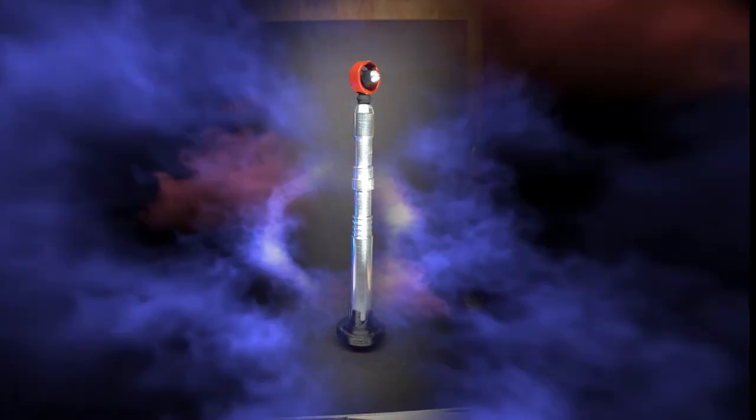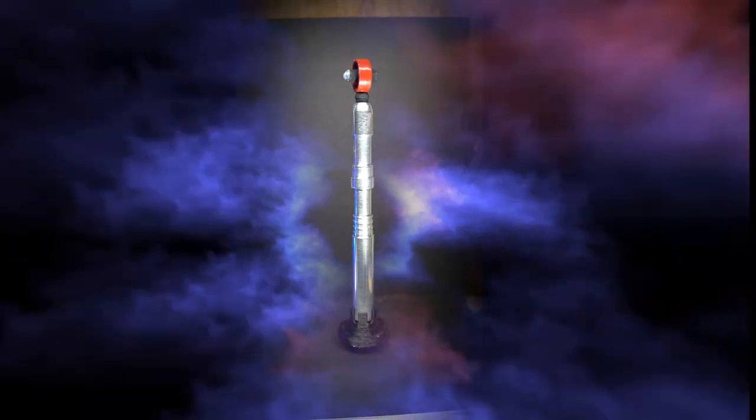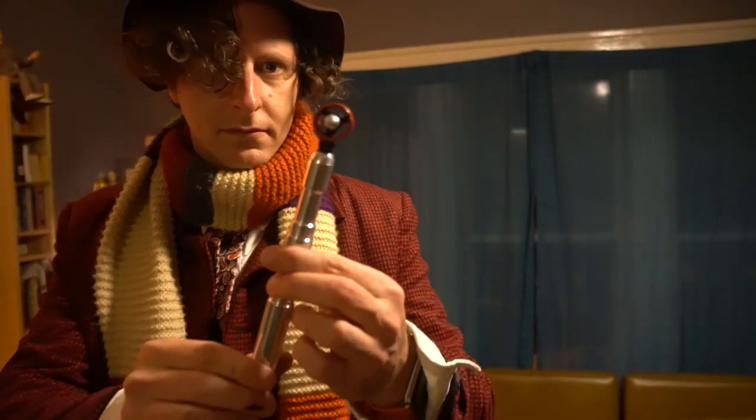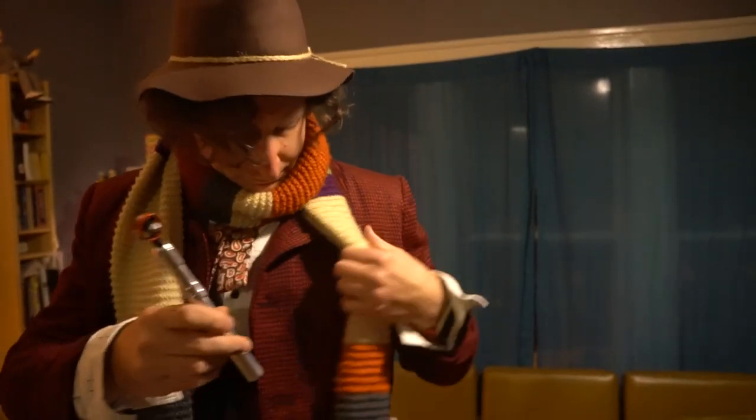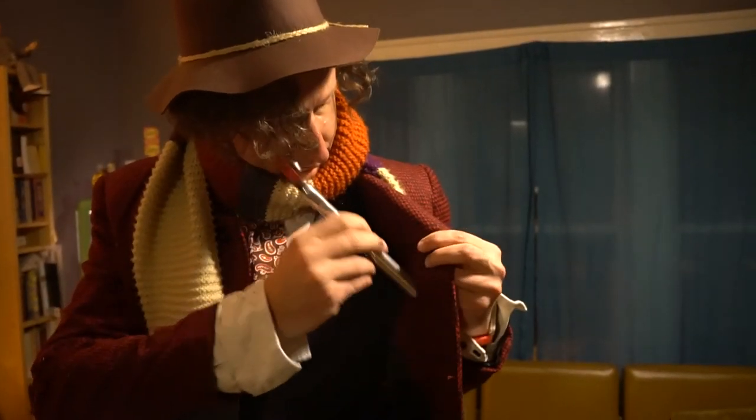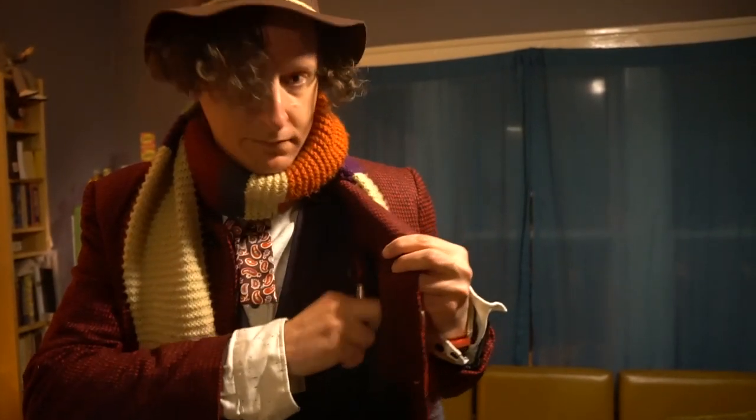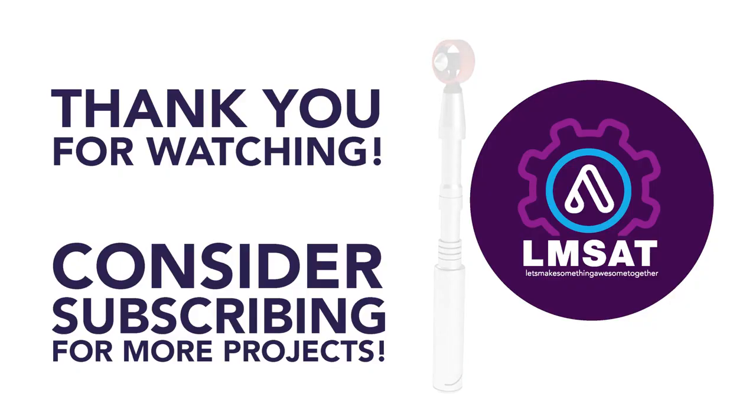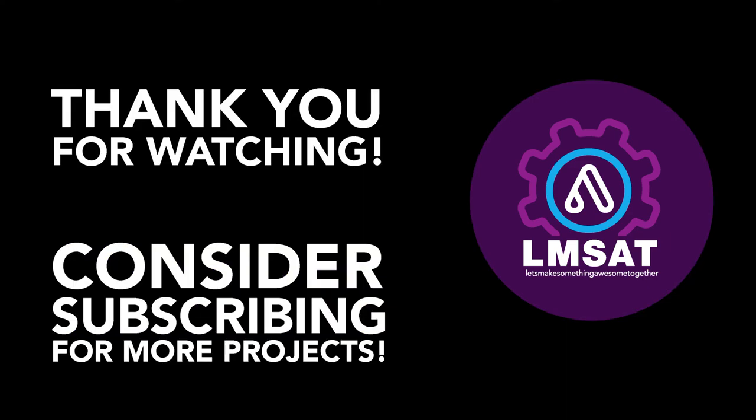And if you don't want to design it yourself, check out the link below and you can download that model for free. So thank you again for watching and make sure you like, share and subscribe and we'll see you later. All right. Bye.